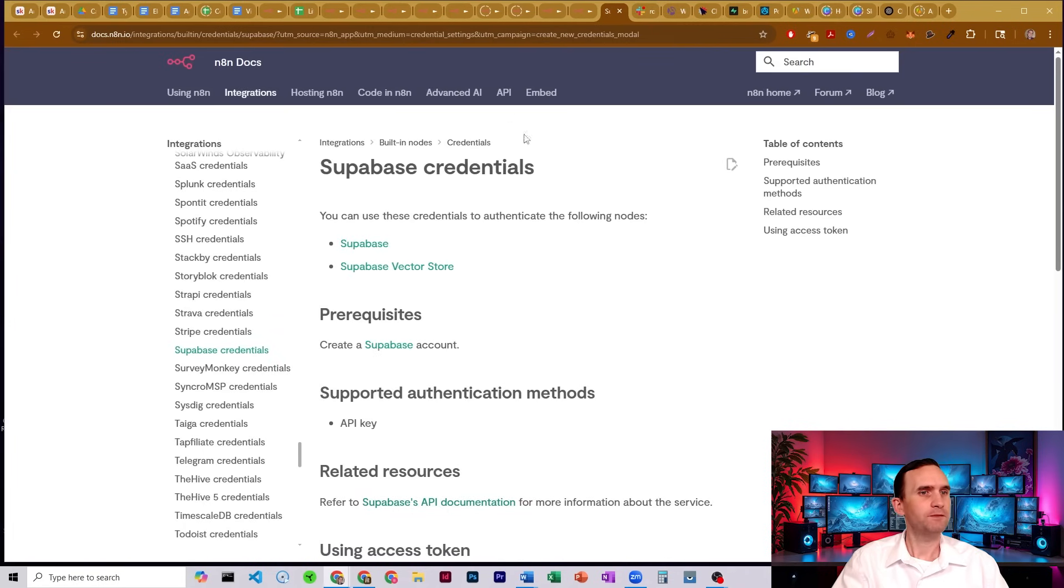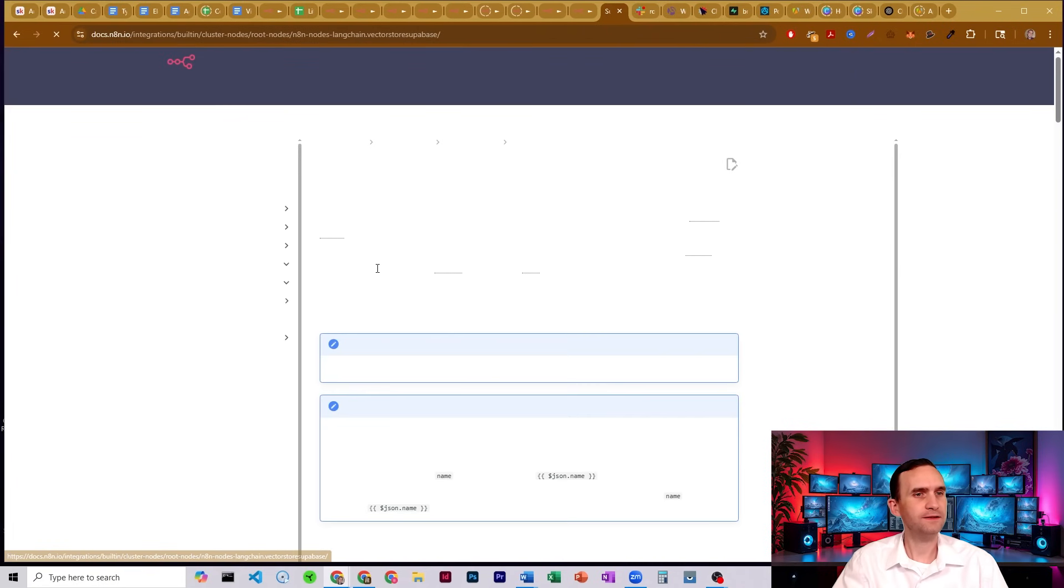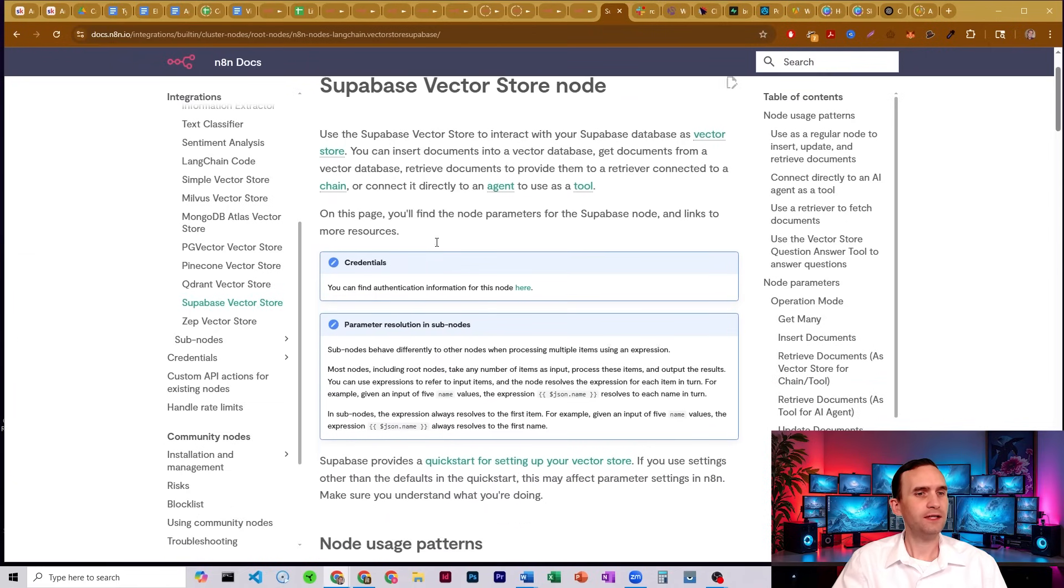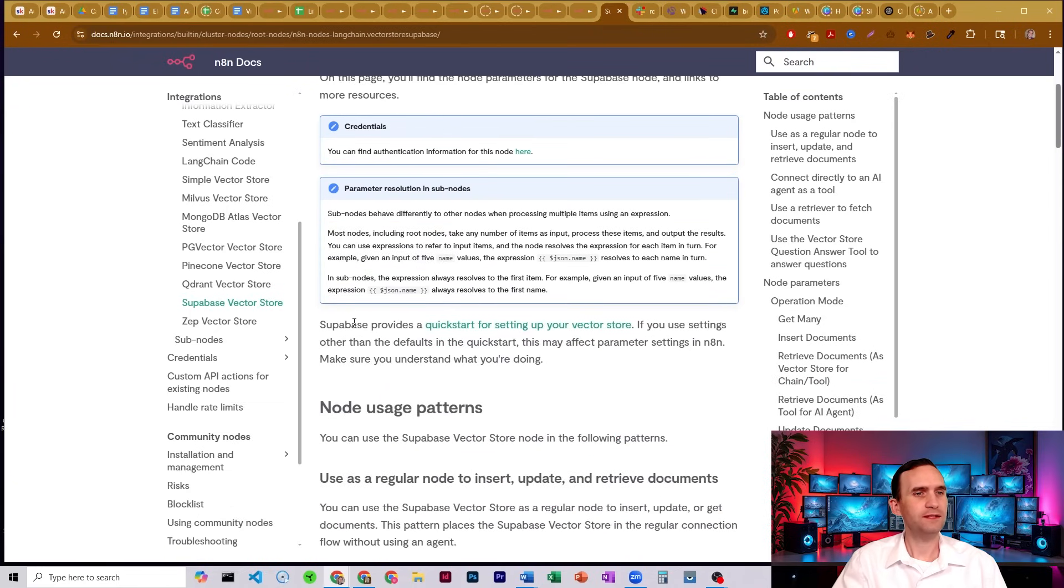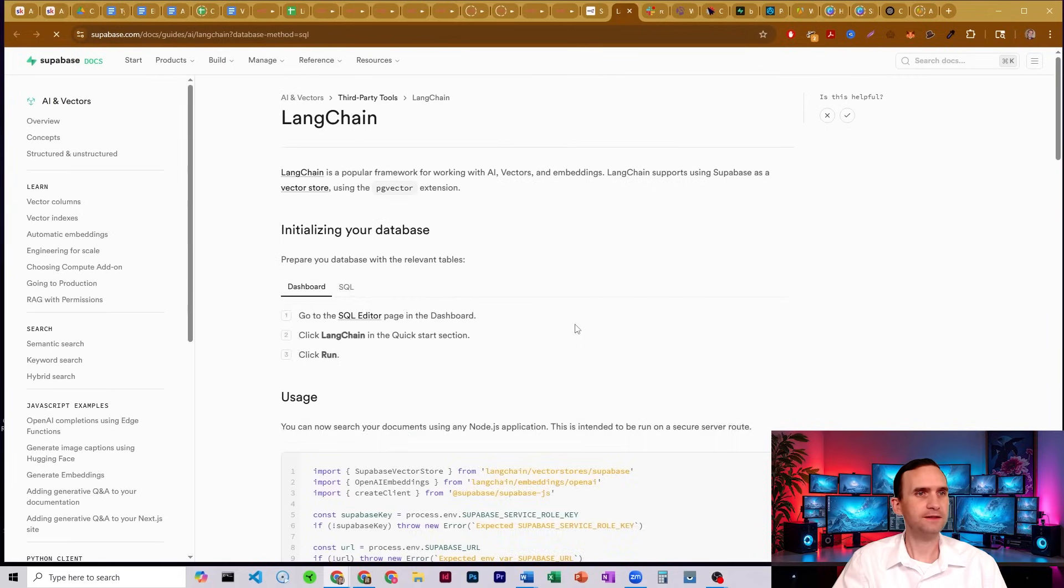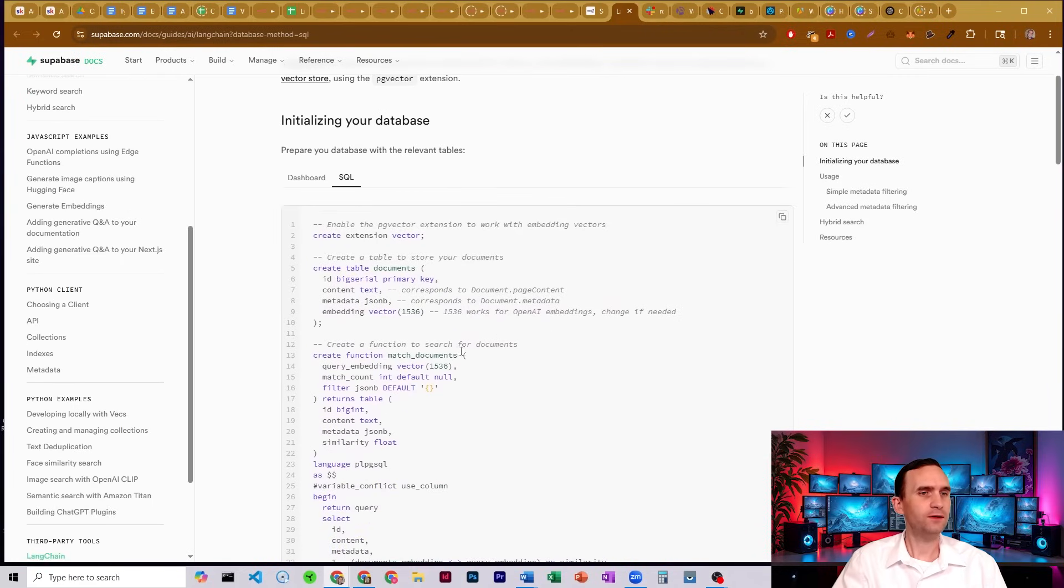I'm going to come over here to the documentation. We're actually looking for a Supabase vector store. Going to click on that. And then down here, if you scroll down, it says Supabase provides a quick start for setting up your vector store. I'm going to click that.